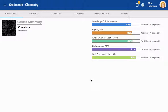Within the gradebook tool, there are six tabs: the Dashboard tab, Students, Activities, Mastery, Unit Summary, and For Me. I will take you through each of these tabs.